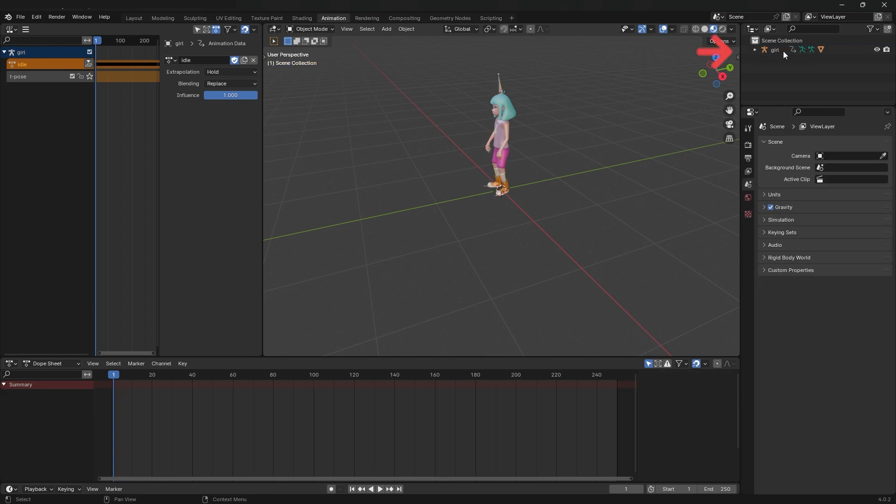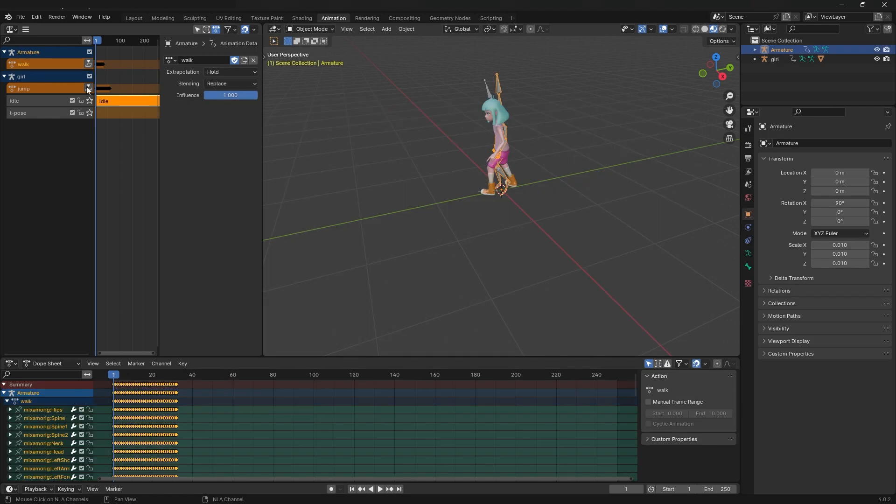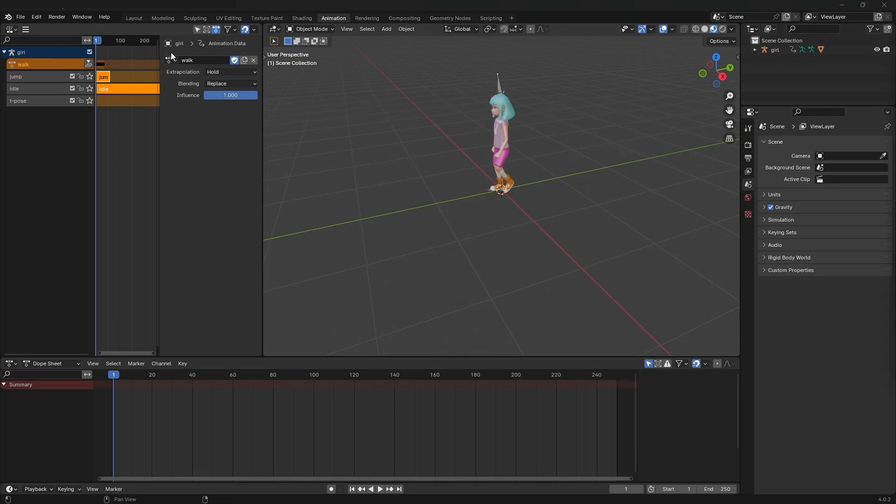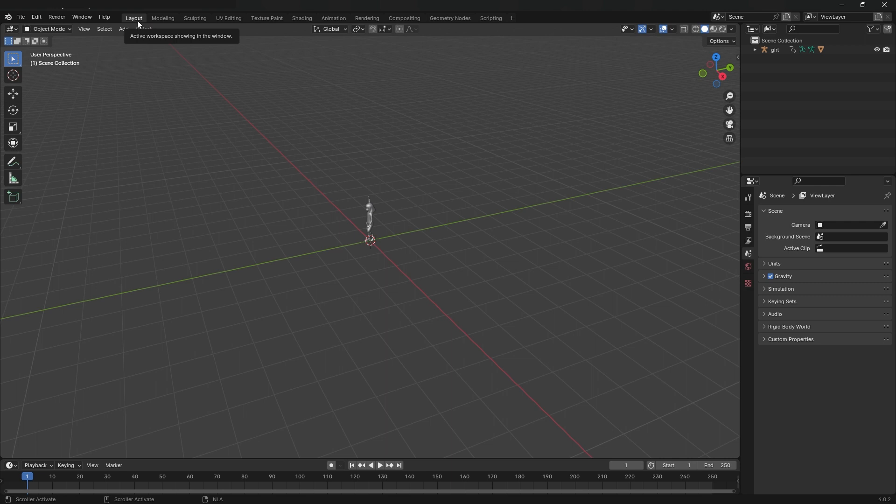You can delete the entire armature for the idle animation in the outliner. Repeat this step for your remaining animations. When completed linking animations, navigate to the layout workspace. You should only see the scene collection and your model in the outliner. Use shortcut A to select all.